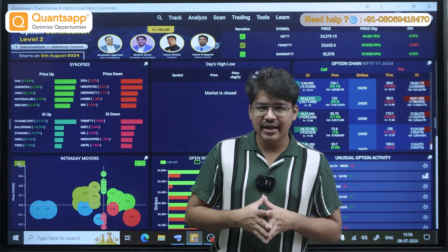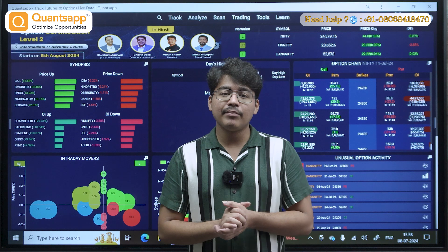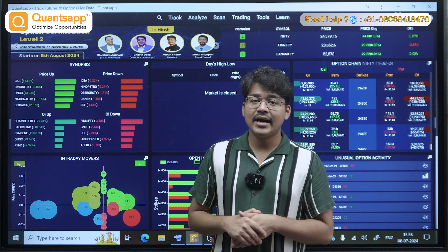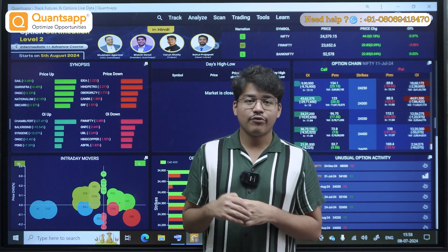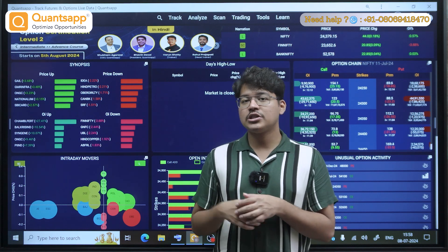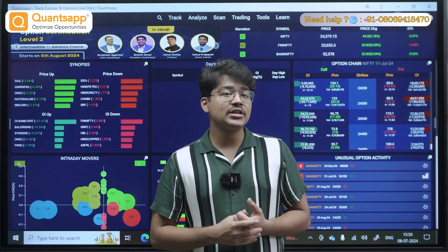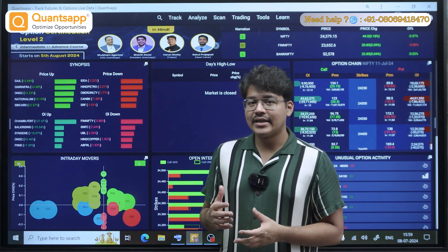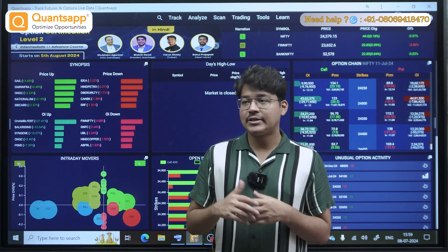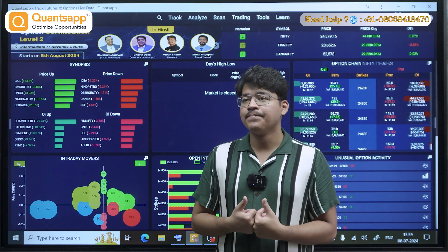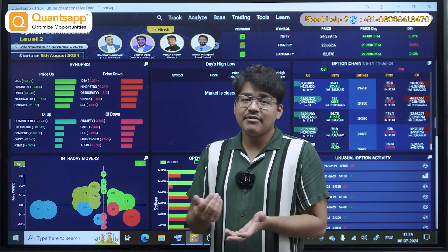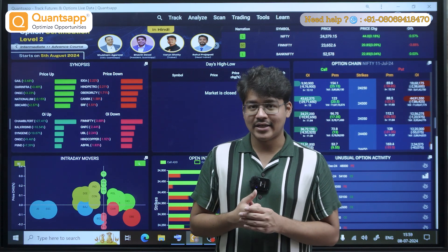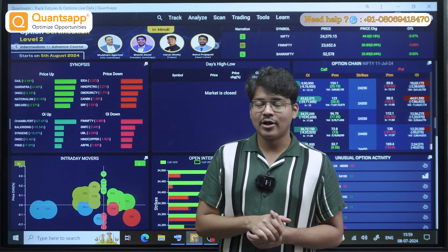Weekly options is fine. Everyone likes to trade weekly options, but what about working professionals like me? We do not have the entire day for trading, so we like to go for some positional strategies. Positional strategies on indices on weekly expiries can be sometimes risky because of the risk of time decay, especially for a buying-heavy strategy. And if you are going for a selling-heavy strategy, then you have a very big loss scenario.